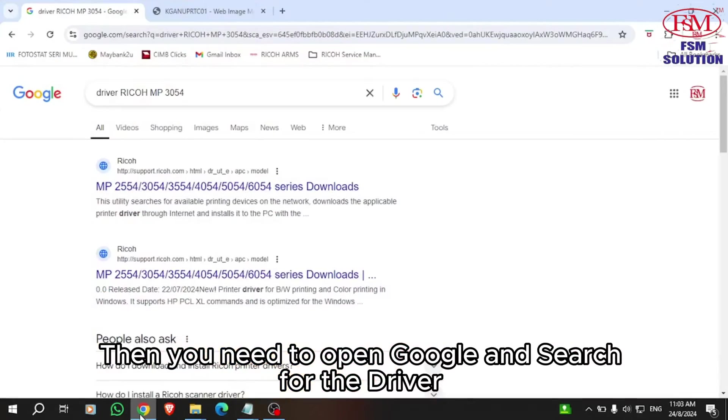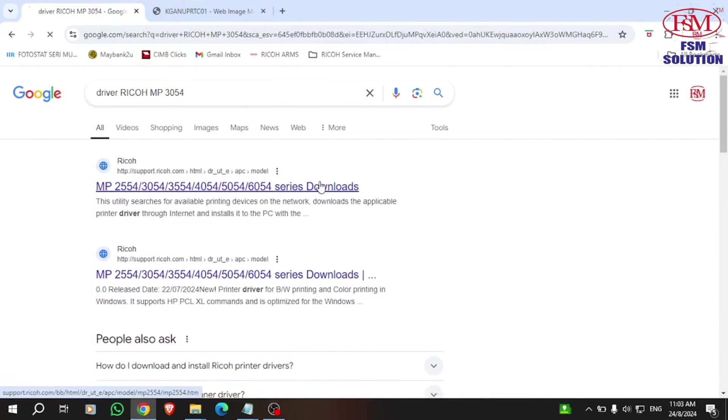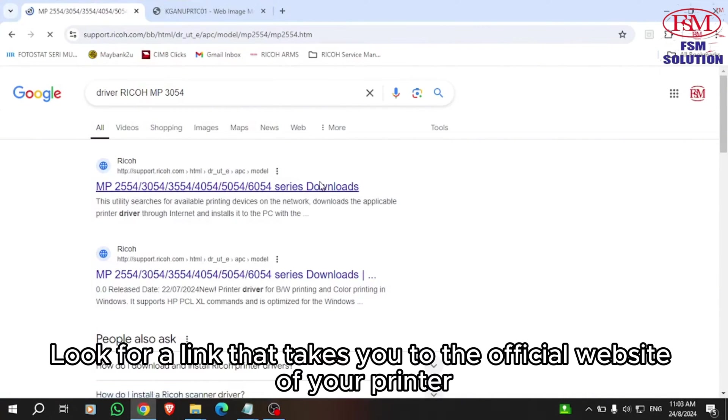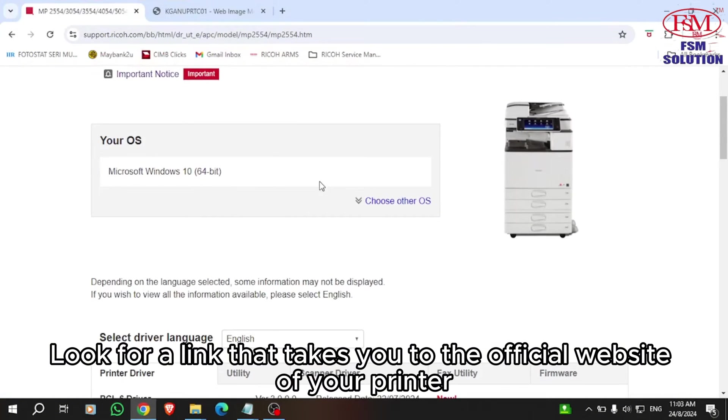Then you need to open Google and search for the driver. Look for a link that takes you to the official website of your printer.